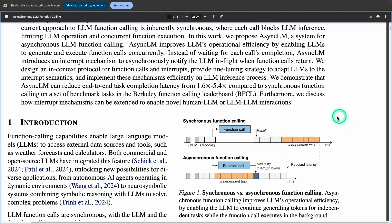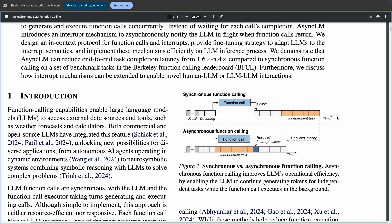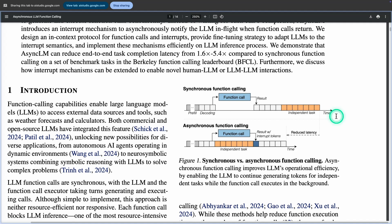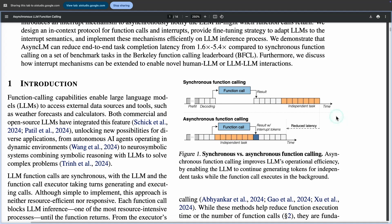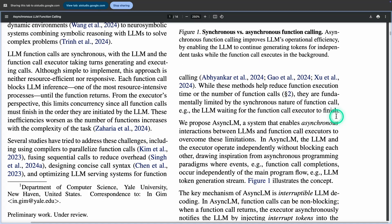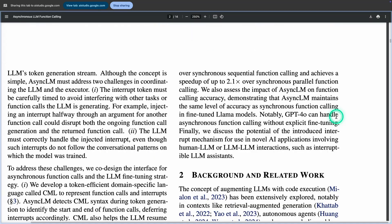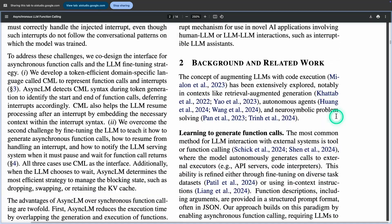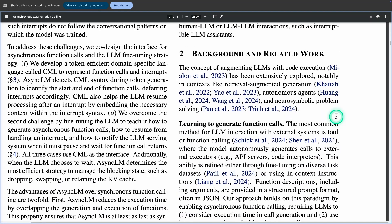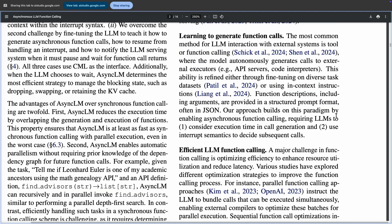That's amazing. How else can this approach be used? The paper suggests that interrupt mechanisms can be extended to enable novel human LLM or LLM-LLM interactions. Awesome. Do you have an idea on what an LLM-to-LLM interaction may be like, and where this approach may be used or applied? The paper does not go into detail about specific scenarios for LLM-to-LLM interaction.